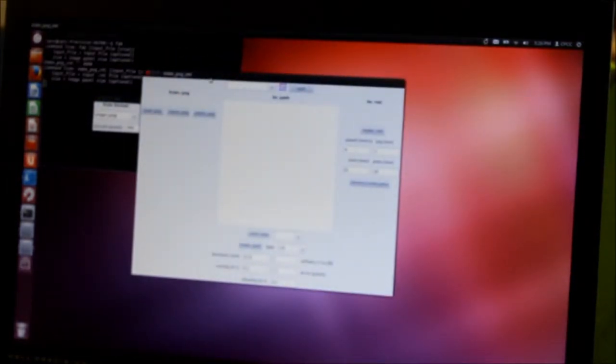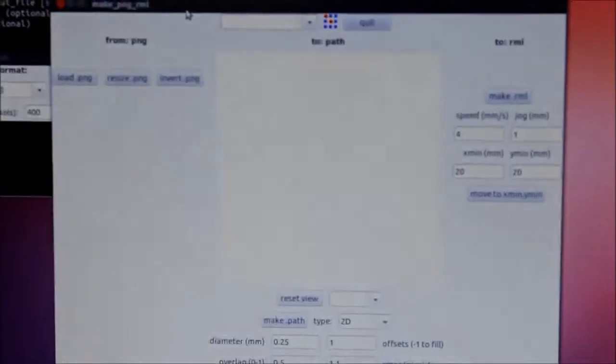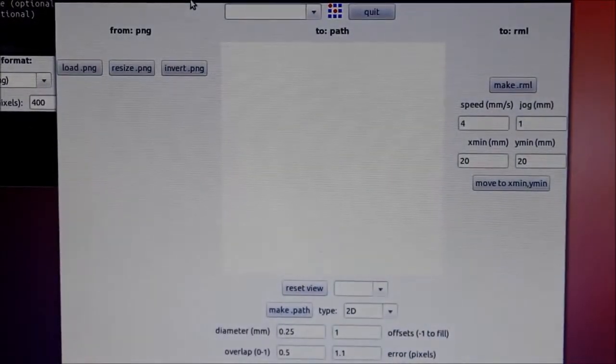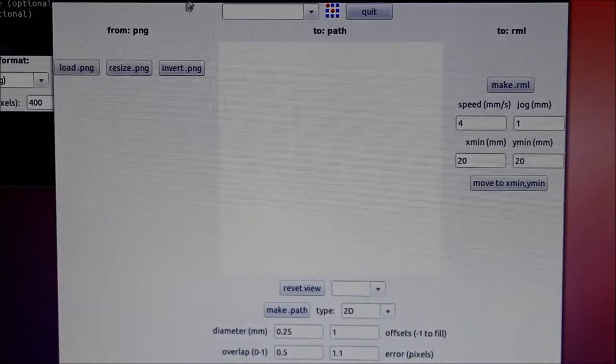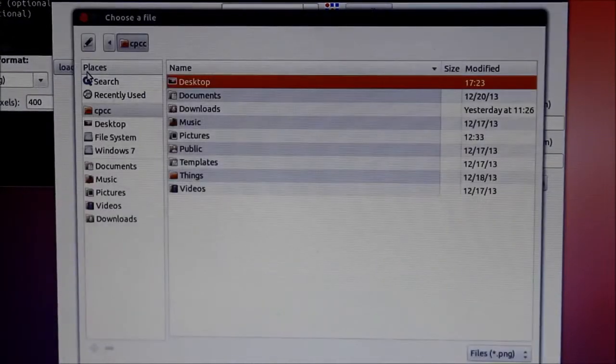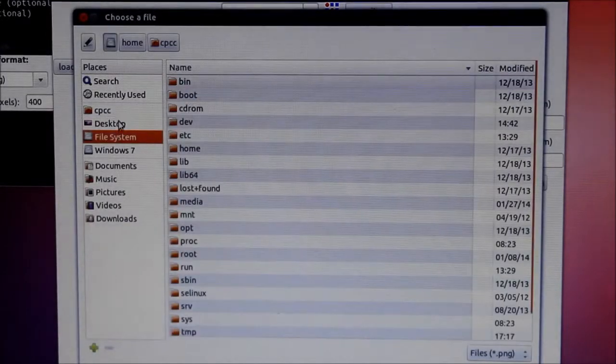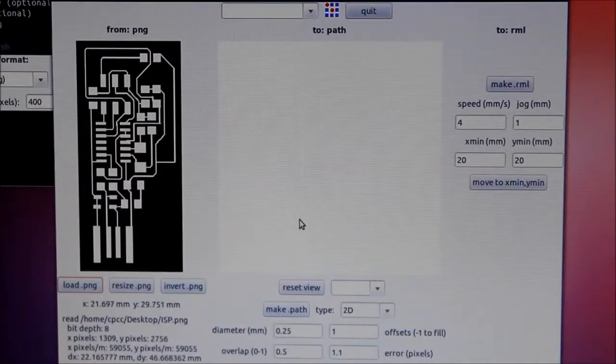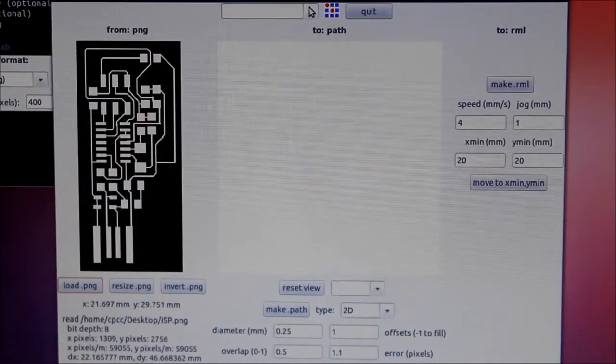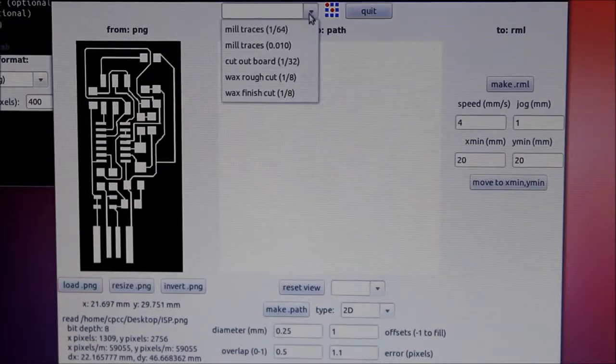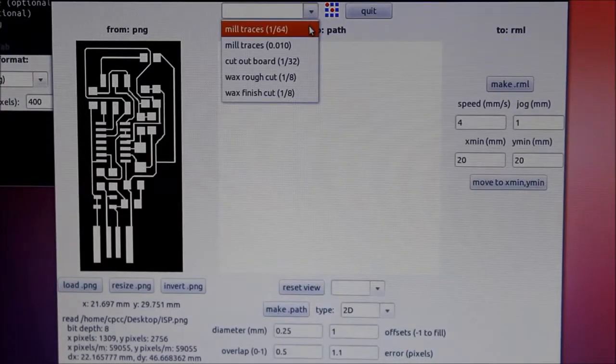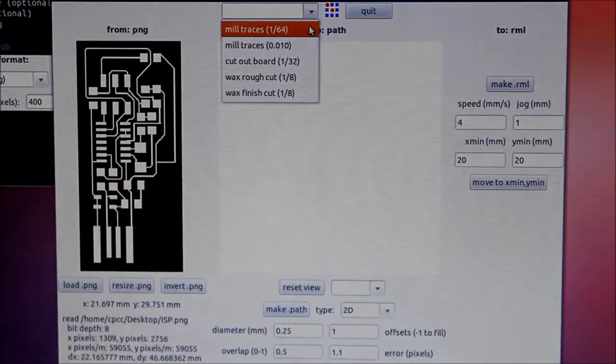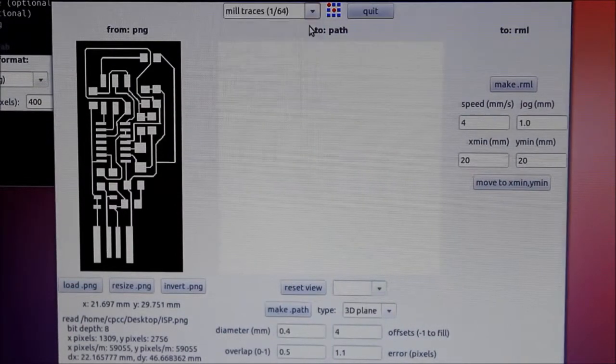This window allows you to do a number of things. First you need to load the image that you wish to cut. Then you can select the width of the drill bit or the mill that you're going to be using. We're going to be using our 1/64th inch end mill to mill these traces out.